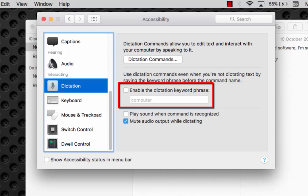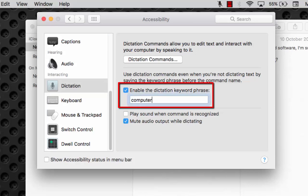Enable dictation keyword phrase. I just now need to say the word 'computer' in place of pressing the command key twice to enable dictation.